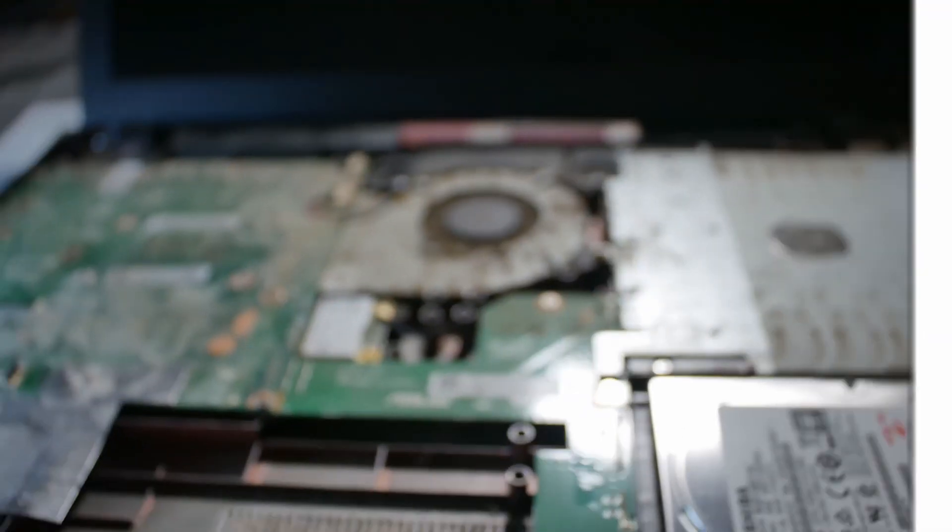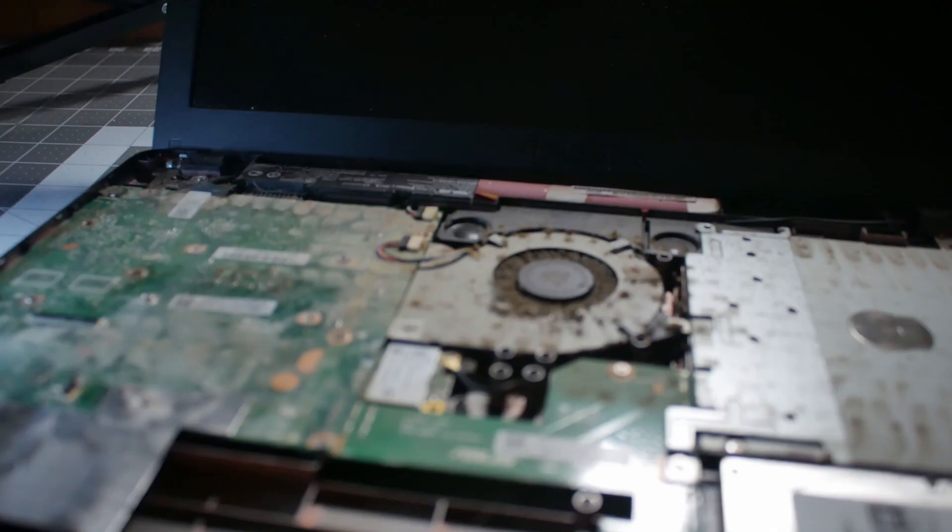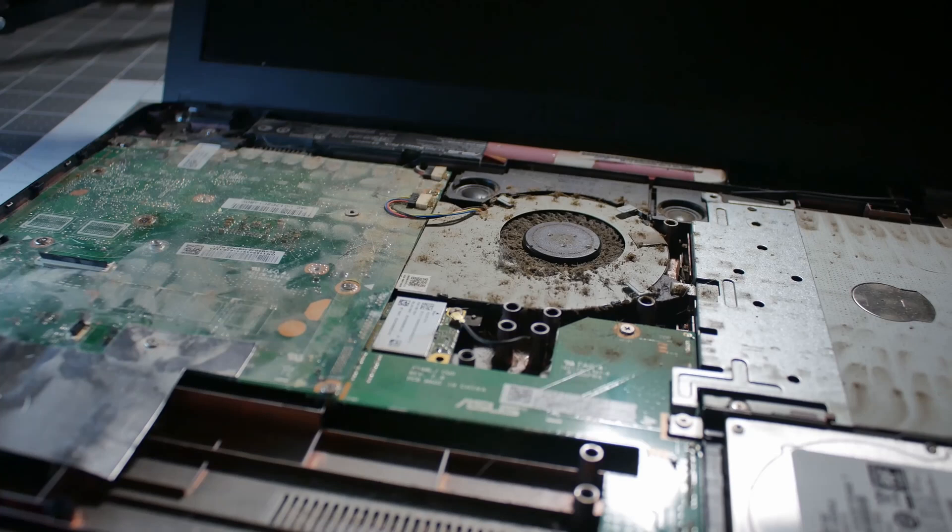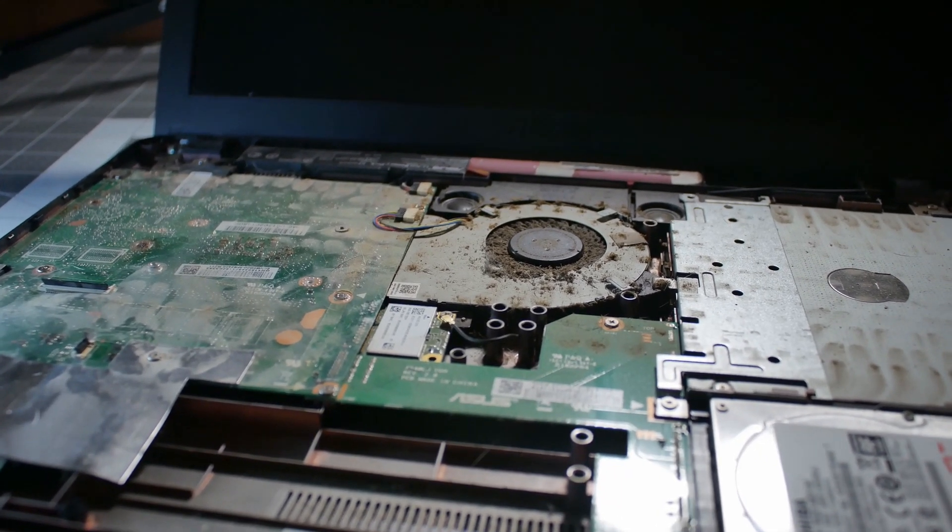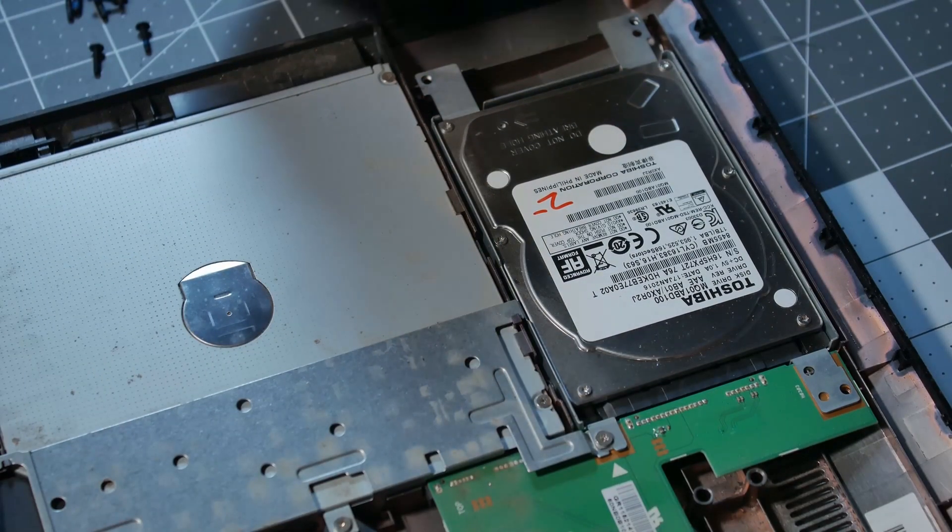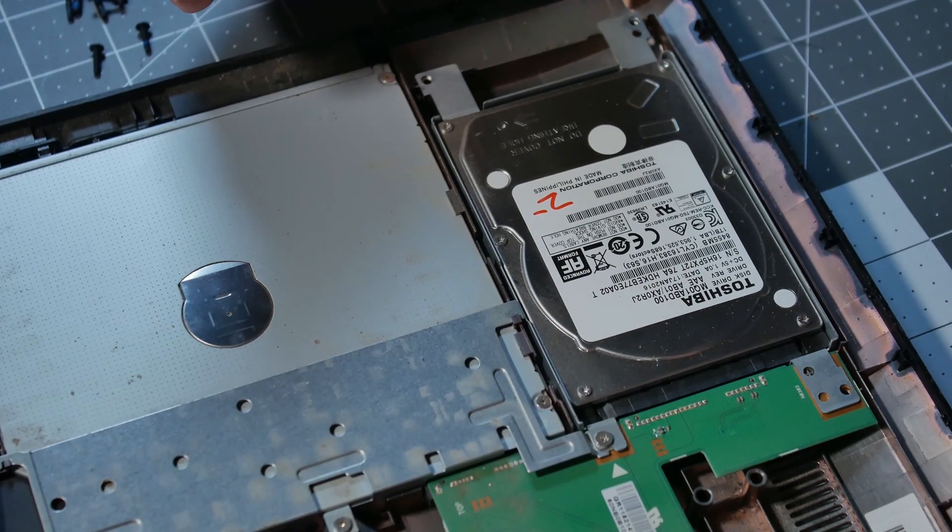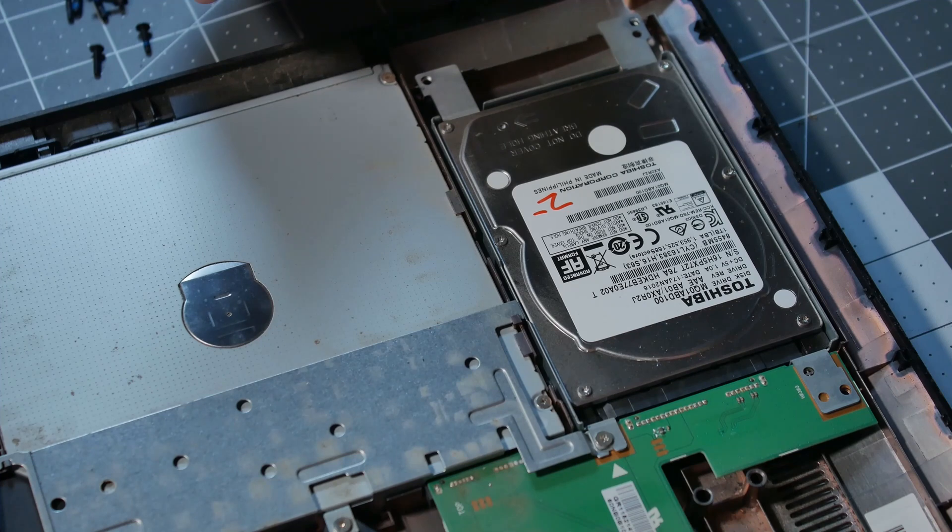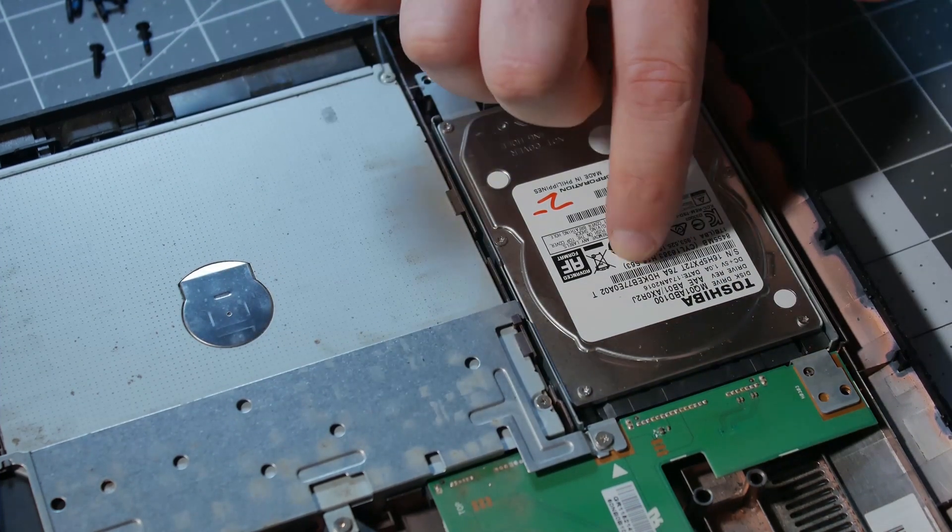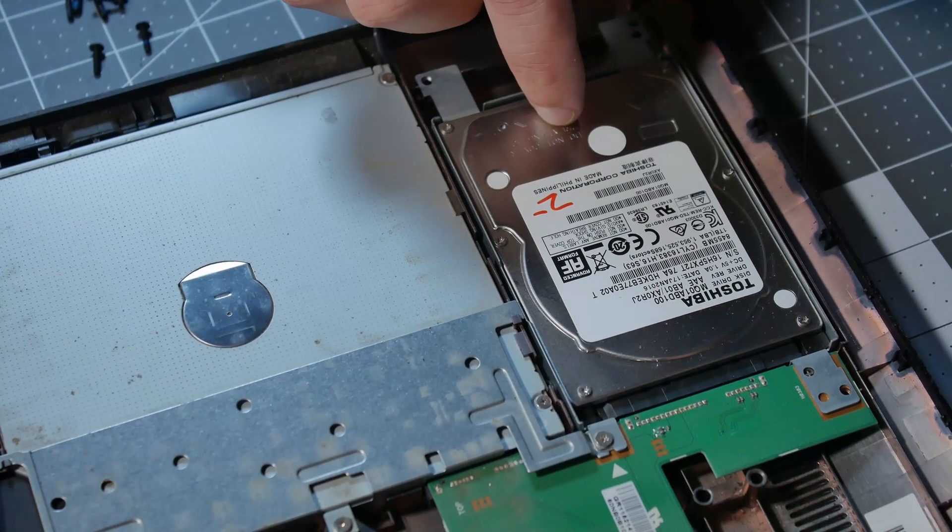So I got the top off and as you can see, this thing is really, really dusty. So before I proceed, I'm going to get the air compressor and blow this thing out. I'll be back in a minute. Now that I got the dust bunnies somewhat blown out of here and I've got it cleaned up a bit, this is the hard drive and this is what we actually want to replace.